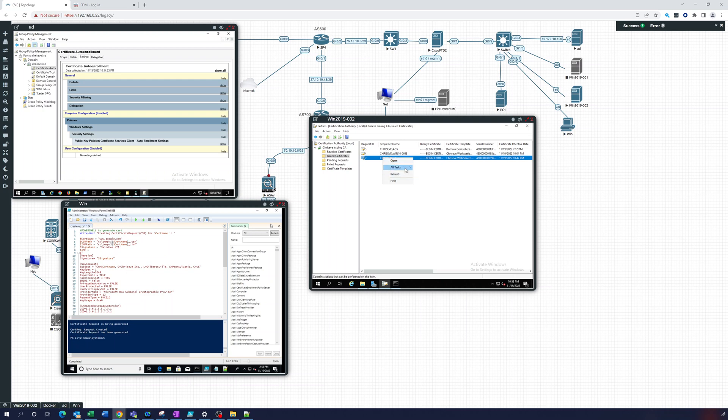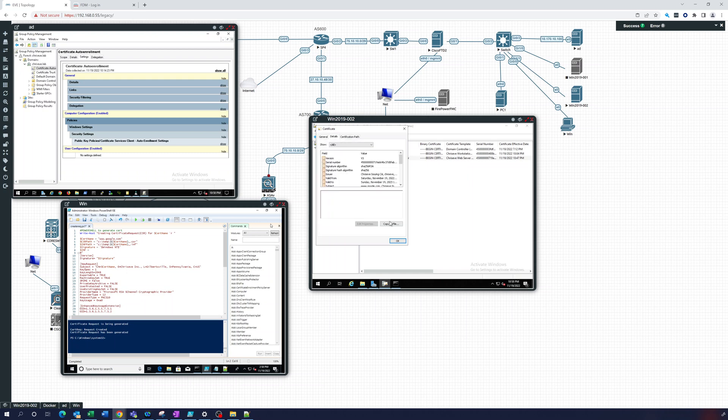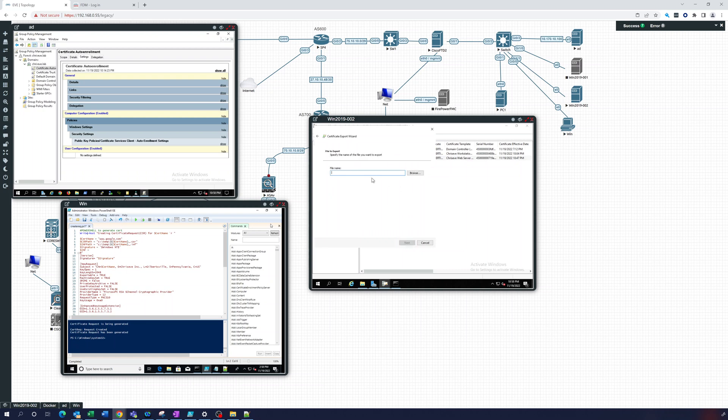So then what we're going to do is all tasks, let's open it back up, go to details, copy it to file, next. I think we use base 64, next. I think it already exported it actually, but I'm going to do it again because this is what I want. Google certificate.crt, so I'm going to call that.